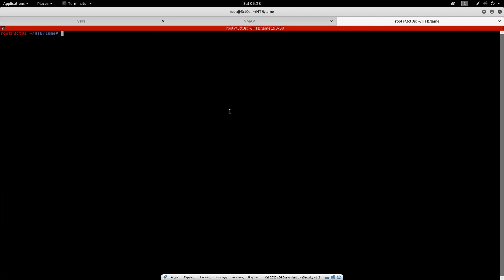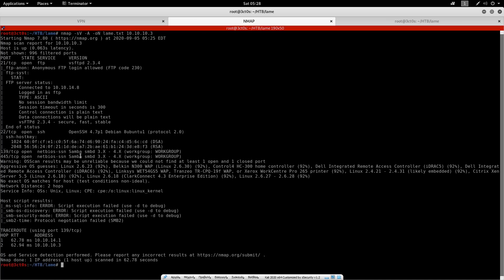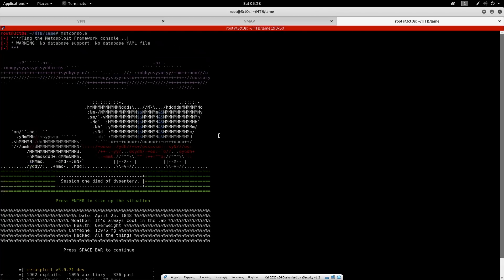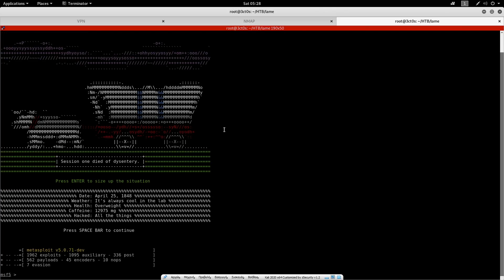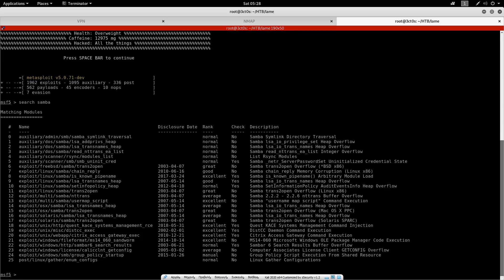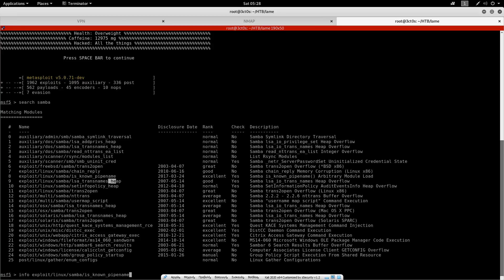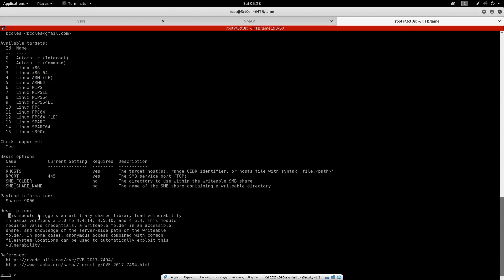So I'm going to run MSF console here. And we're going to search for scripts and exploits on Samba 3.x versions. So it's starting. There we go. So I'm just going to do search for Samba. There we go. So now searching for excellent rated exploits on Samba, we can see this first one, which is an arbitrary module load, we can try to search for more info on it. So I'm just going to do info. So in the description, it says this module tricks an arbitrary shared library load vulnerability in Samba versions 3.5.0 to 4.4.14. This module requires valid credentials. So we can't use this because we don't have any valid credentials.